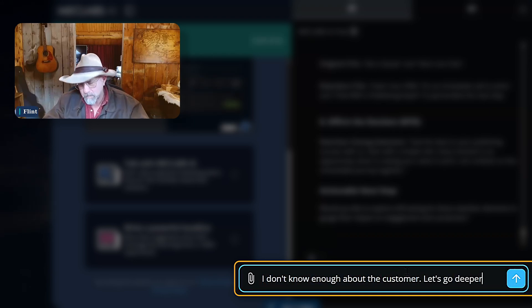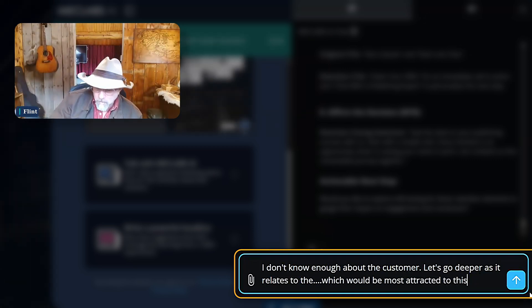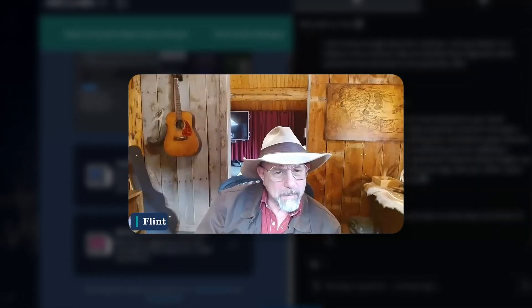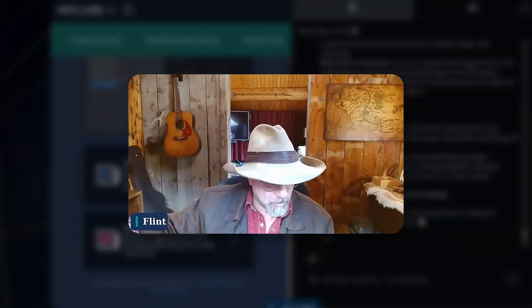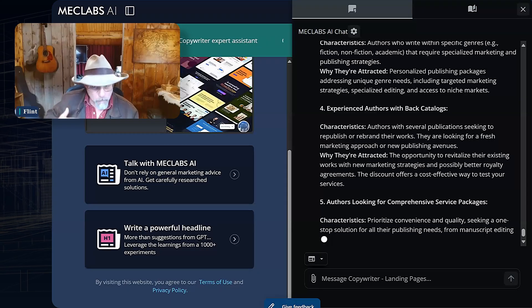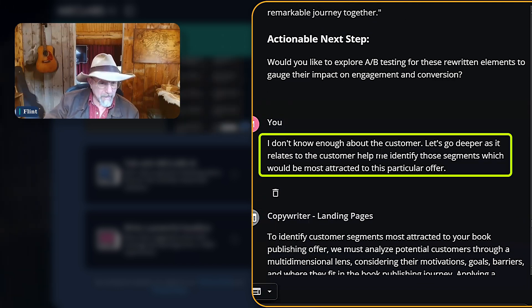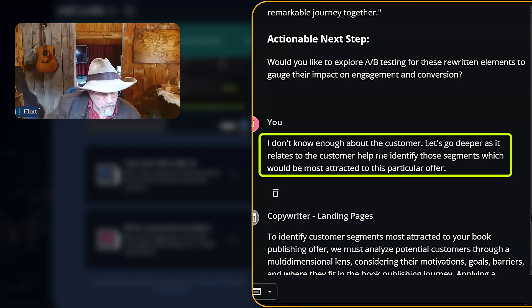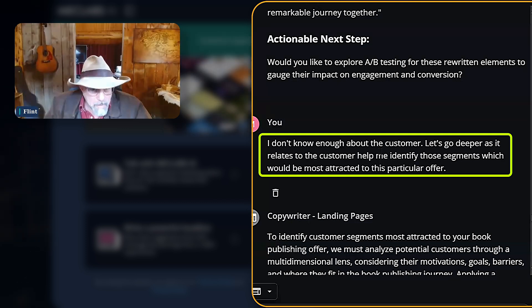Please, let's go deeper as it relates to the customer. Help me identify those segments which would be most attracted to this particular offer. Did you notice how I started that prompt? When you talk to a friend, you tell them how you feel. When you talk to an acquaintance, you tell them what you did, what you saw. But when we are building a connection, we tell people the place we're at, where we feel. I said, 'I don't know enough about the customer' — that's how I felt inside. I didn't try to figure out a fancy prompt. I figured the LLM will figure out a lot from that statement. The better I am at helping it get a clear goal, the better it is at helping me get a good answer.